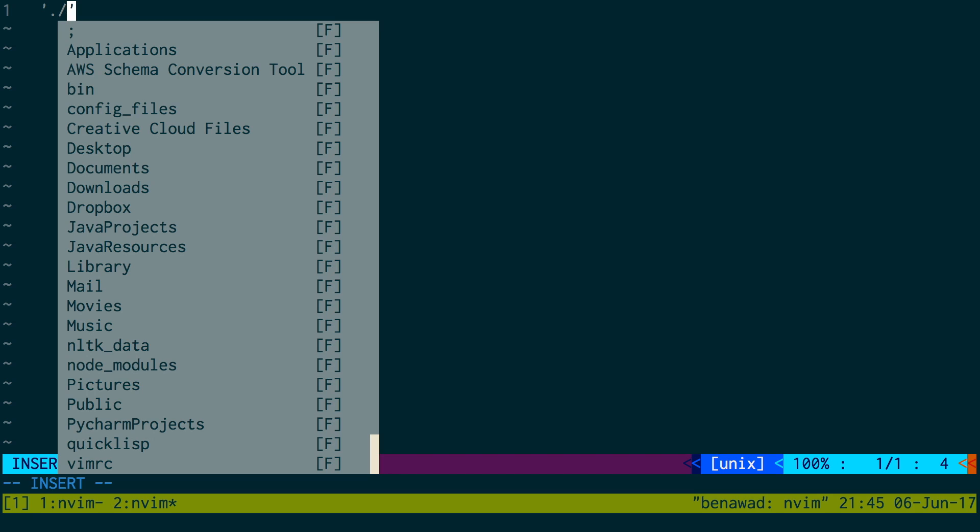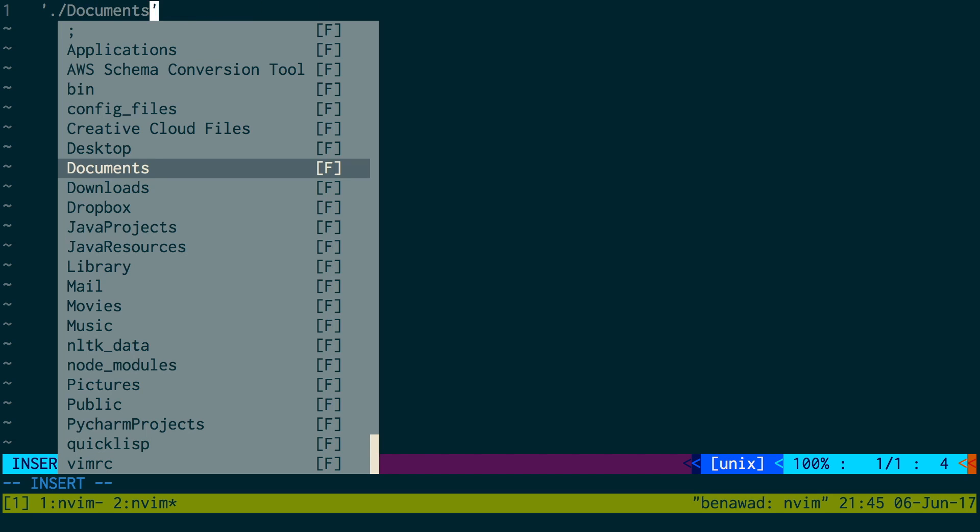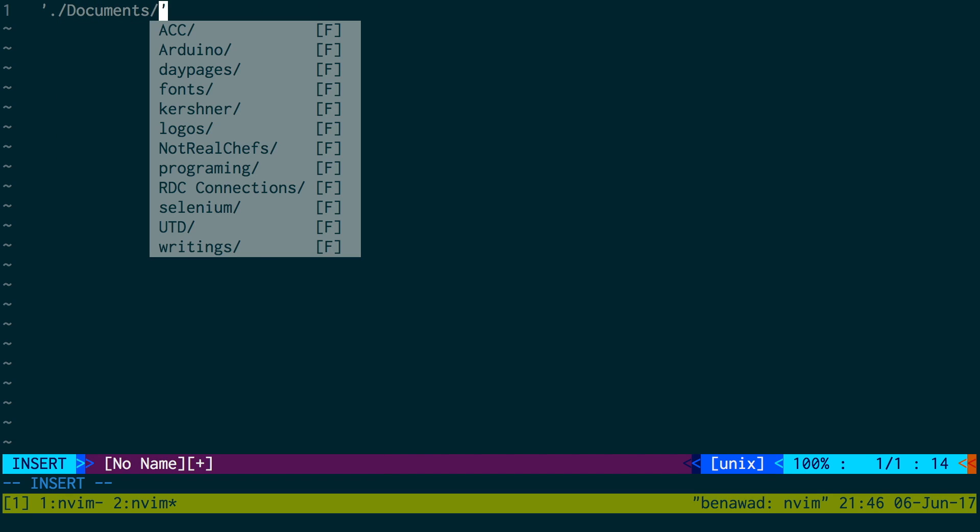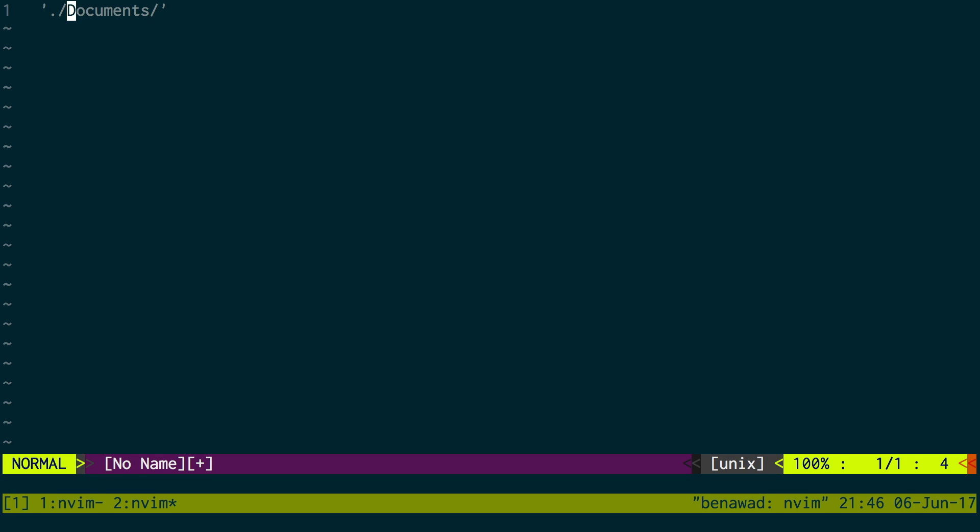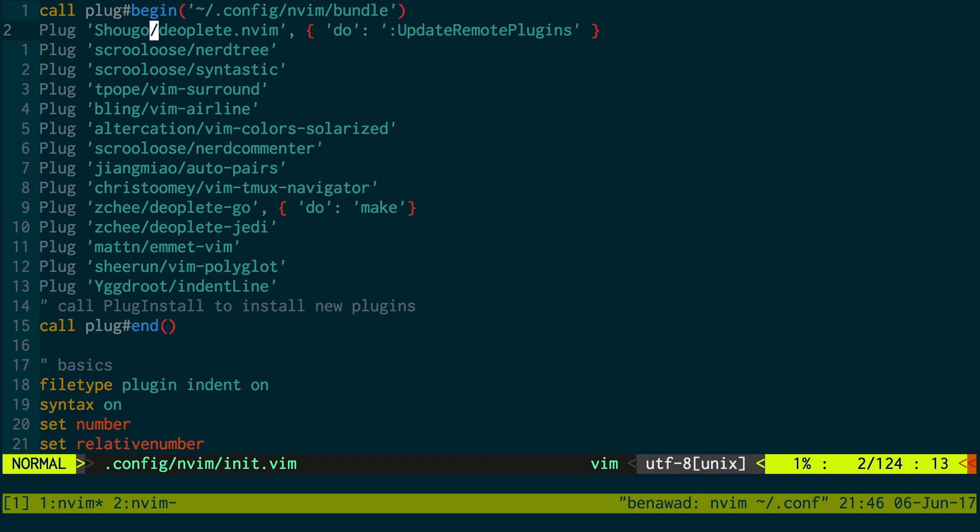And one feature I really enjoy is when you're typing like a string and you're doing a file path, it'll actually pop up the files. So it knows I'm in my home directory. So when I do dot slash, it shows me all the stuff in my home directory. I can go into, say my documents, do a slash. And I can see all the stuff that are in my documents. So very nice. So it auto completes basically your path on your computer. And then of course other auto completions for just Python and other things.